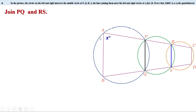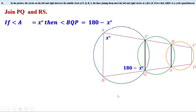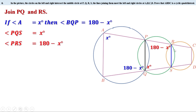ABQP is a cyclic quadrilateral, so opposite angles are supplementary: angle BQP equals 180° − x°. These two angles are in a linear pair, so angle PQS equals x°. Now PQSR is a cyclic quadrilateral with opposite angles supplementary: since angle PQS is x°, angle PRS equals 180° − x°. These are in a linear pair, so angle SRC equals x°.